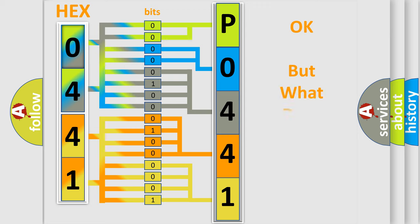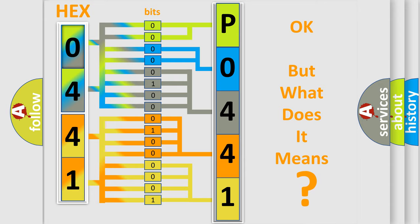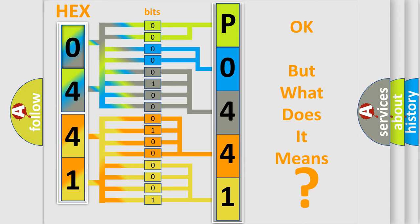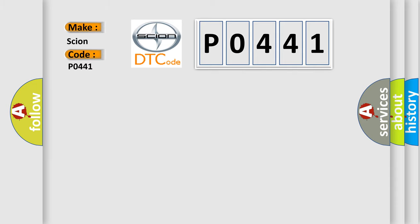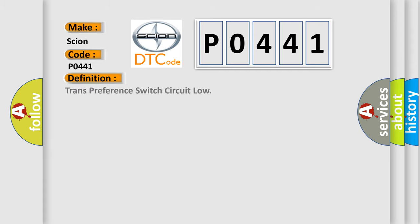The number itself does not make sense to us if we cannot assign information about what it actually expresses. So, what does the Diagnostic Trouble Code P0441 interpret specifically for Scion car manufacturers? The basic definition is transmission preference switch circuit low.